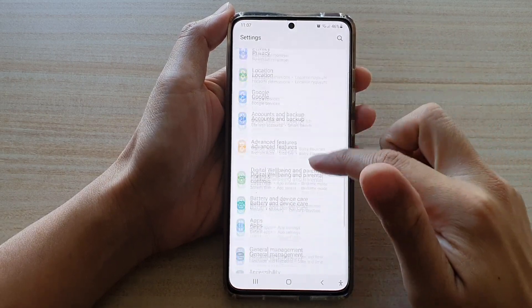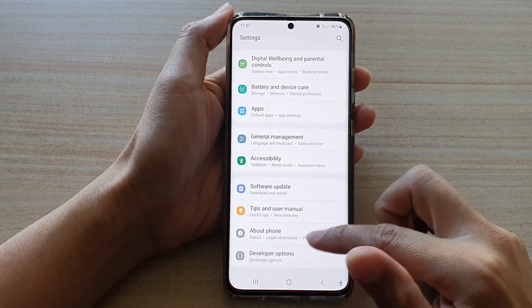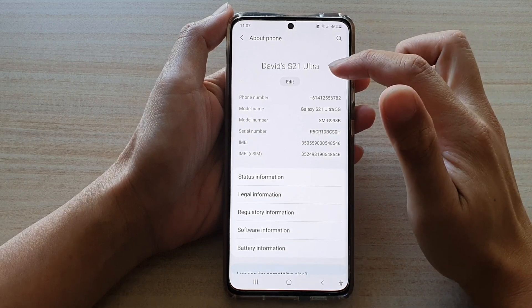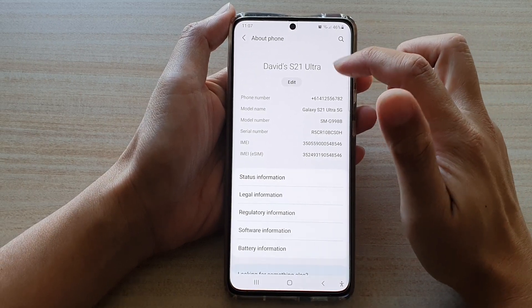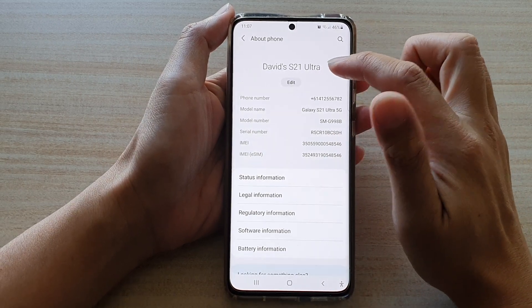Next, go down and tap on About Phone. At the top here is the name of your device, so if you want to change the name, tap on the edit button.